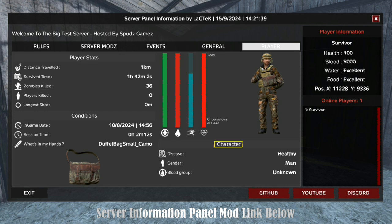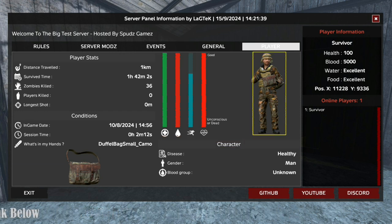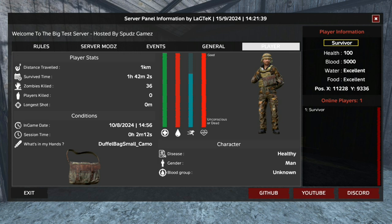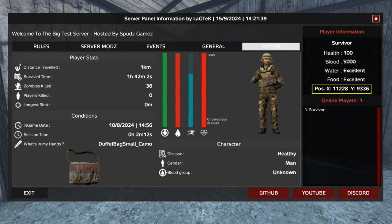Over to the right of the panel is the character stats, consisting of a health bar chart, a picture of the player, and more stats showing disease, gender, and blood group of the player. Over to player information on the far right of the panel, consisting of the player's name, health, blood, water, food, and the player's position on the map.